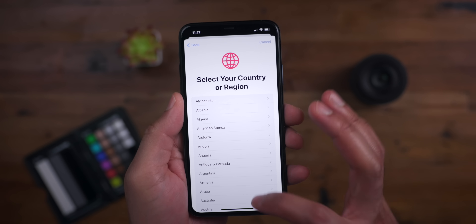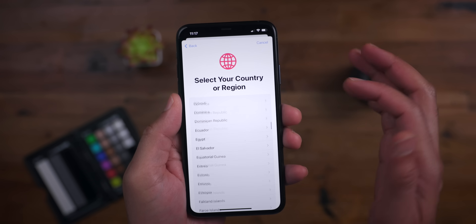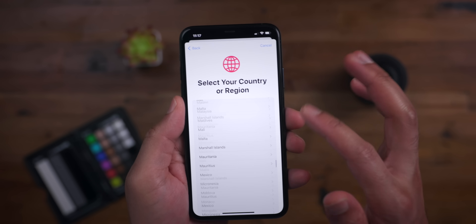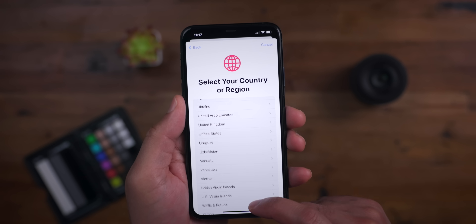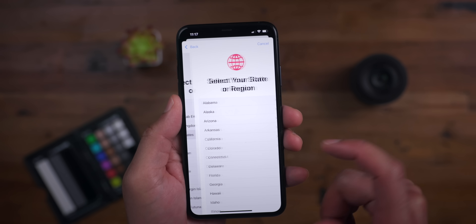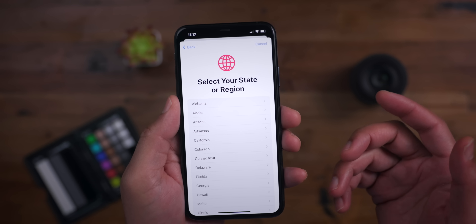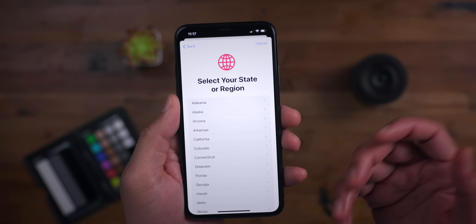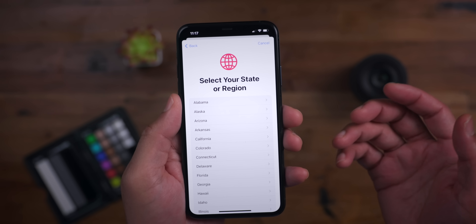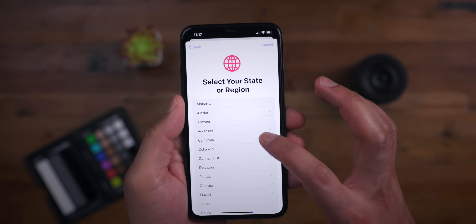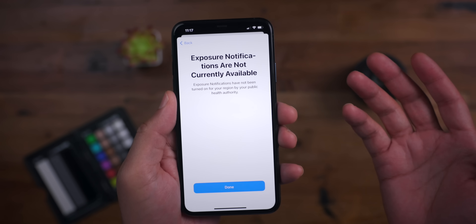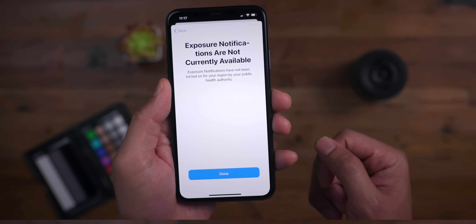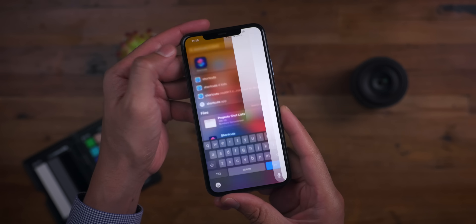You can scroll down and choose a state at random — for example, United States and California. Exposure Notifications aren't yet available there, so it will just tell you so.